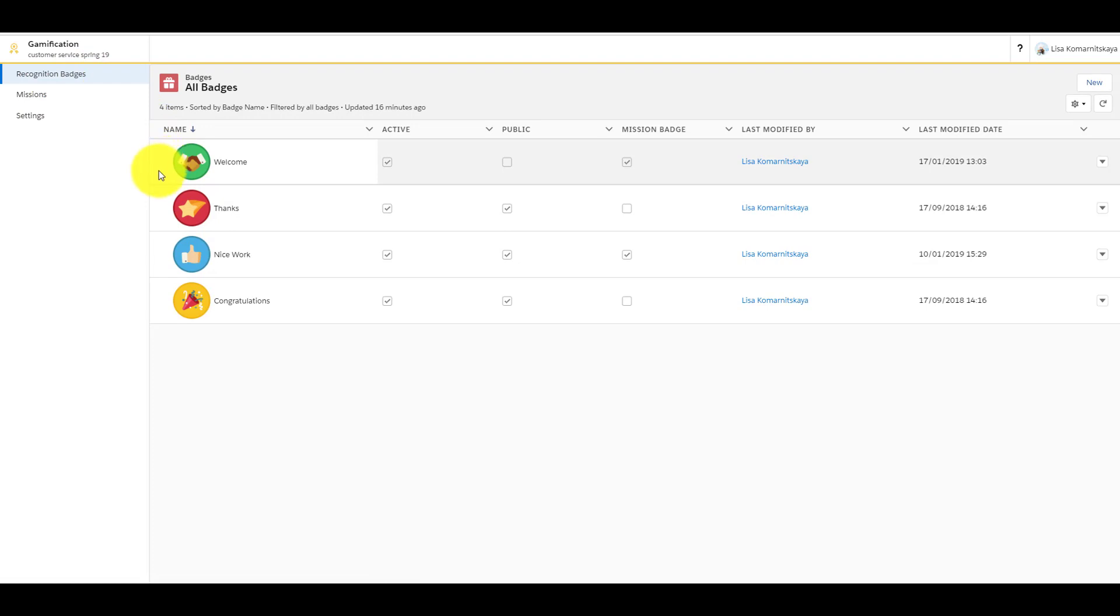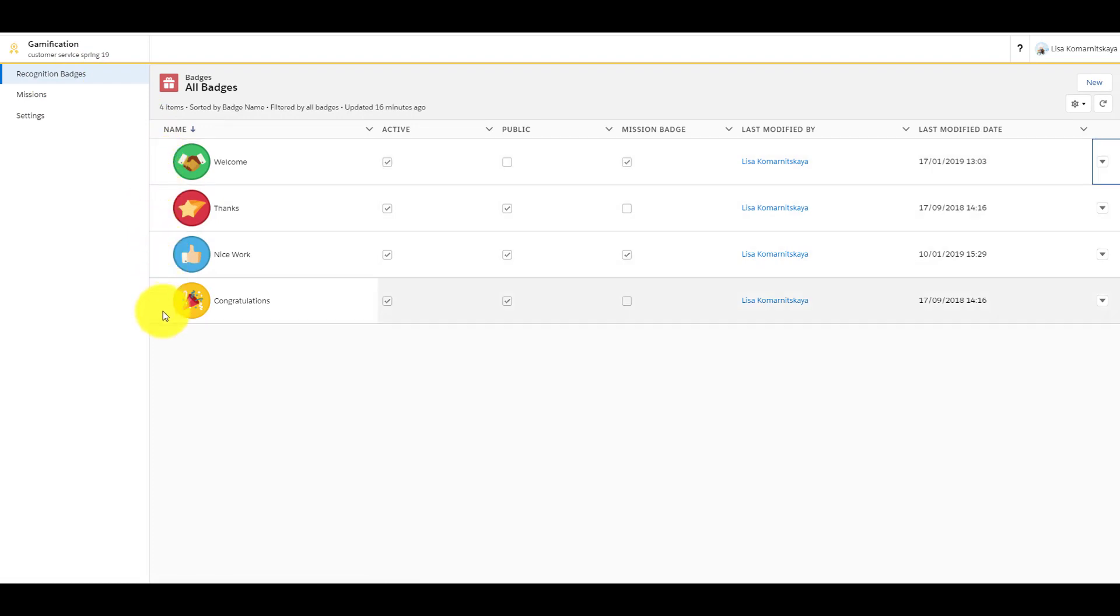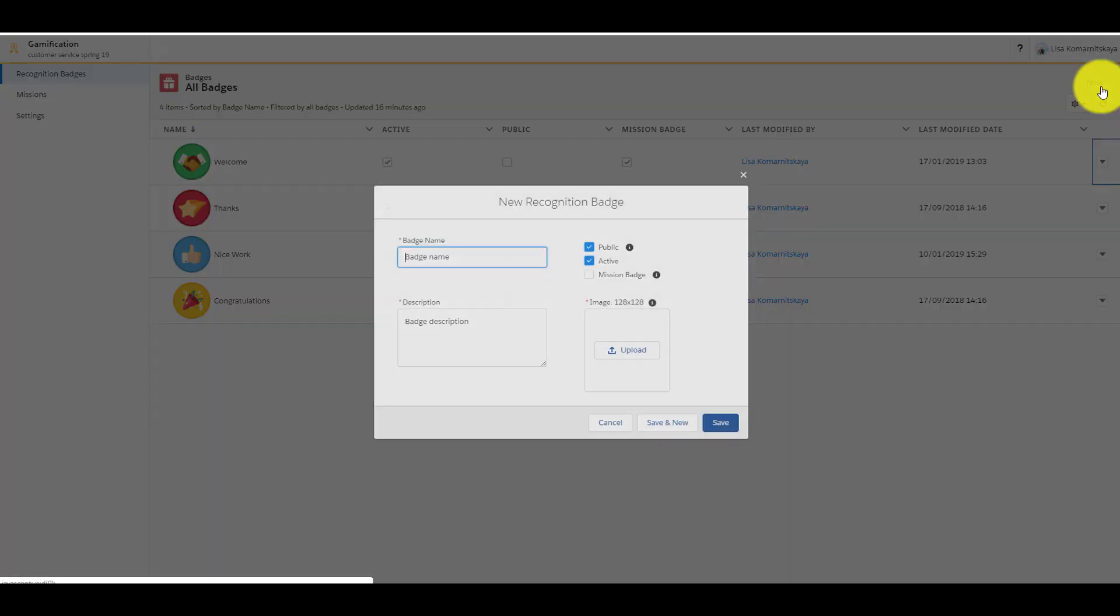So, there are four standard pages you can use and modify. Or you can create a new custom page.